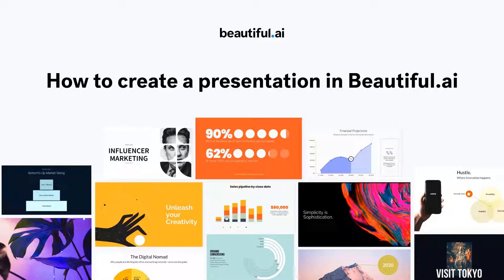Hi everyone, Fatima here, Director of Customer Success. This video will be going over creating a presentation using Beautiful AI.